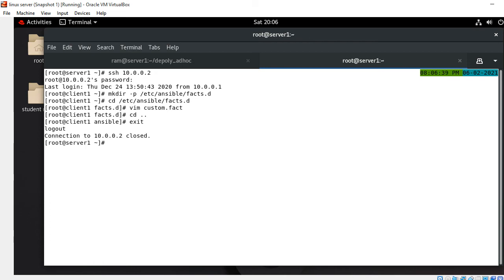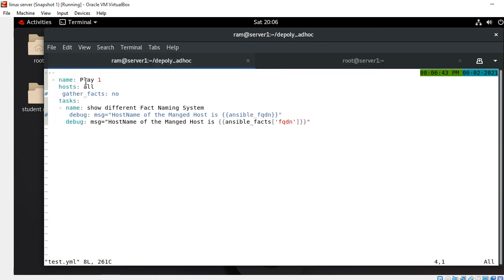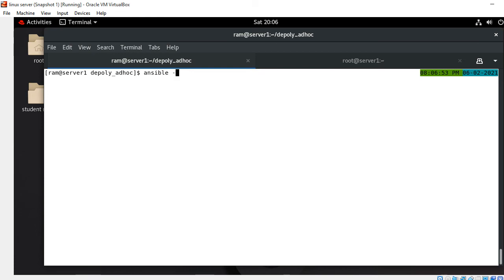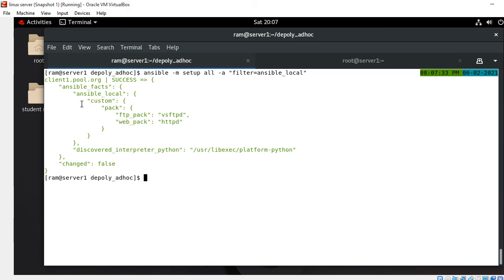I quit from the managed host and go back to the control node to verify the custom facts. I run: ansible -m setup all -a filter=ansible_local. Custom facts are stored by the setup module in the ansible_facts.ansible_local variable, organized by the name of the file that defined them. Pressing enter - it shows my custom variables: ansible_local.custom.pack with ftp_pack=vsftpd and web_pack=httpd. It's working properly.